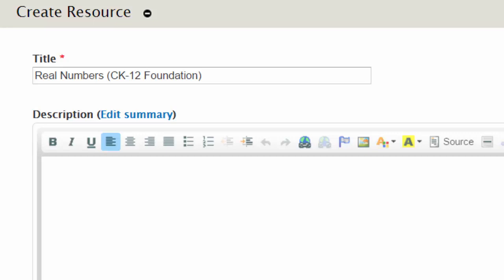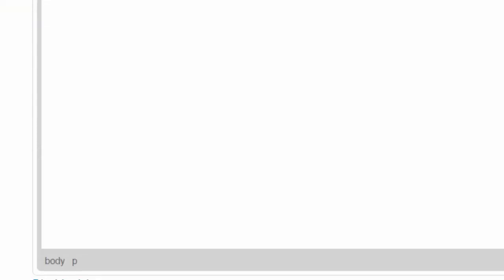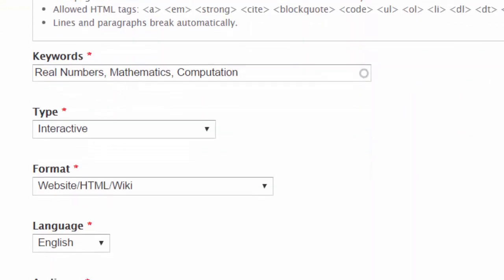You can put in a fuller description if necessary. Put in keywords—I've gone for real numbers, mathematics, and computation, but you can add as many as you like.